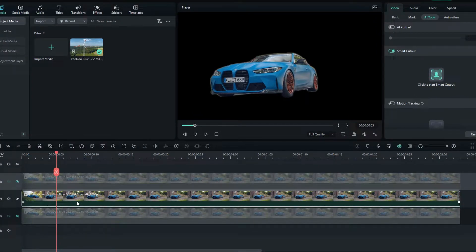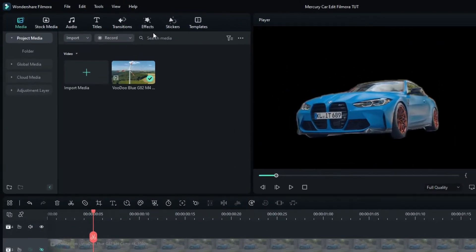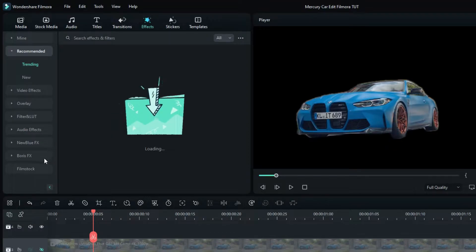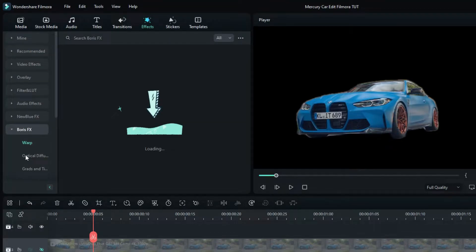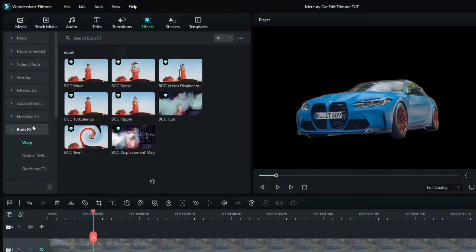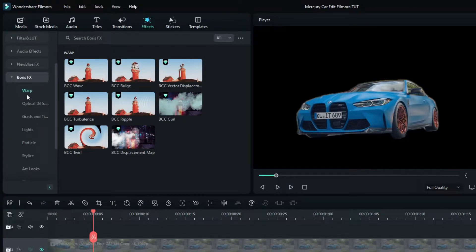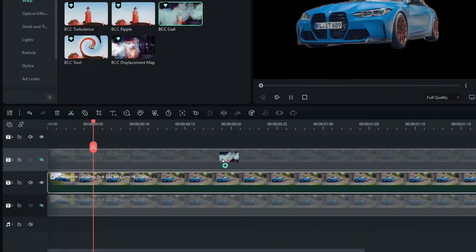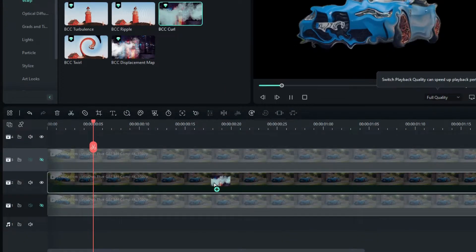This is the layer we're going to use to make the mercury effect. Go to the Effects tab and select Boris FX, then select Warp, and select the BCC Curl effect. Then add it to this layer.